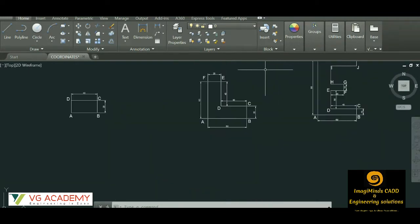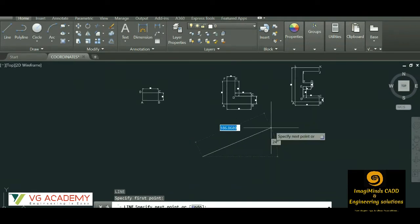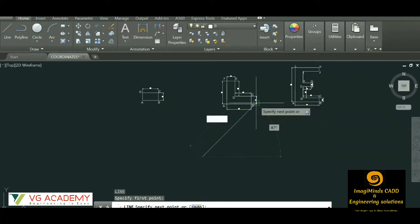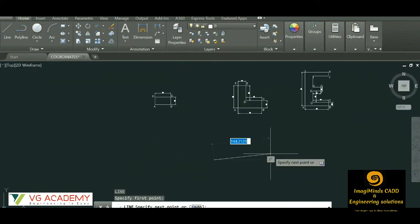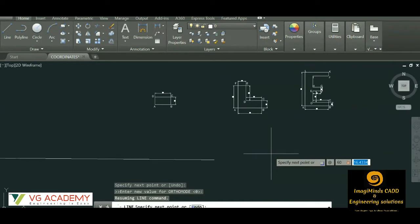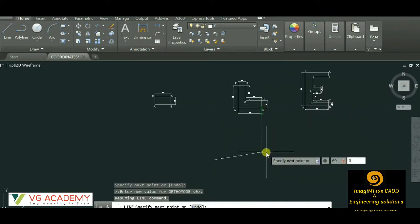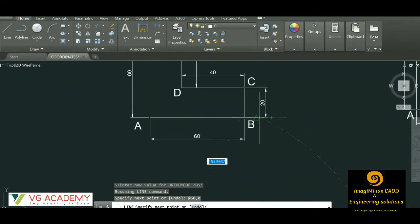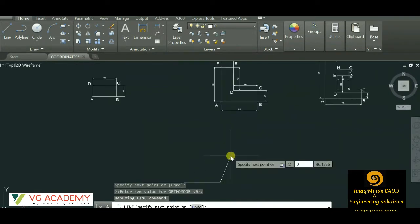Now we'll start with the next drawing. Select a line or use the command L then Enter. Choose a first point — you can choose any point, since for relative coordinate system the origin will always be considered as the previous point. For point B, A is the origin and the distance is 60, so the command is @60,0. Y distance is zero since it lies on the x-axis. Next, for point C, B is the origin and the y-axis distance is 20, so @0,20.